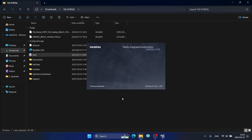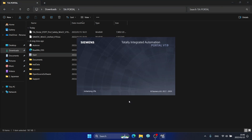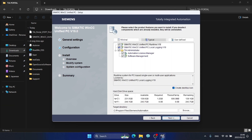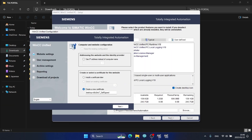The installation will restart. I also install the Language Pack and click Next. Next, and I will select an option.